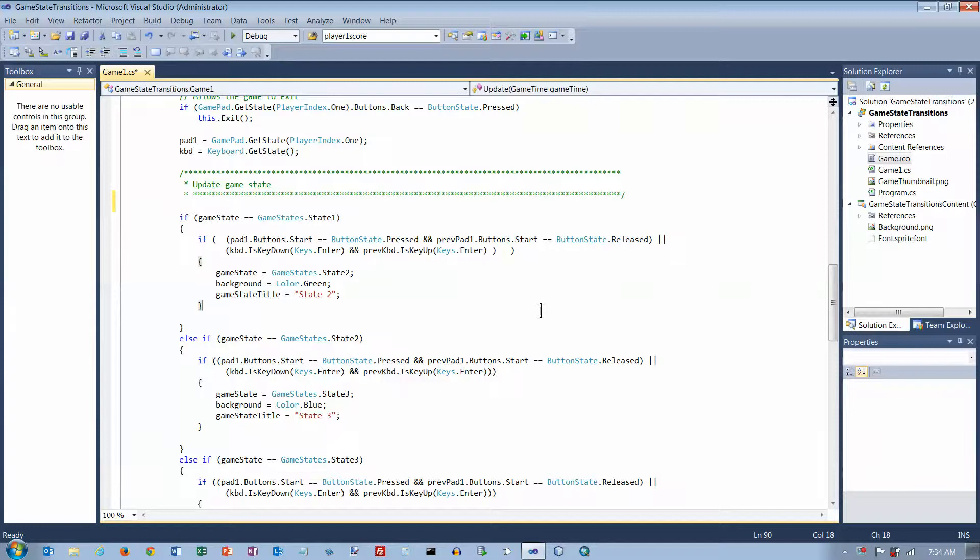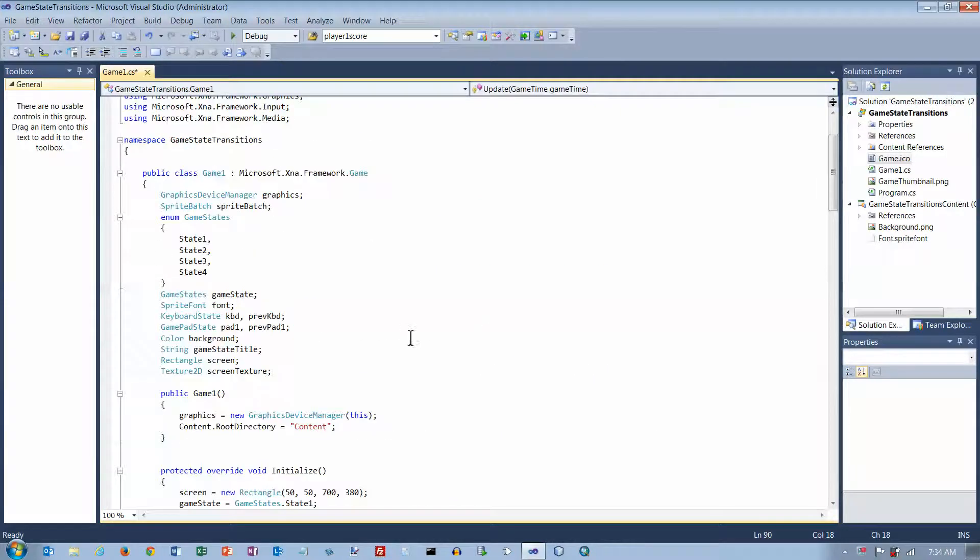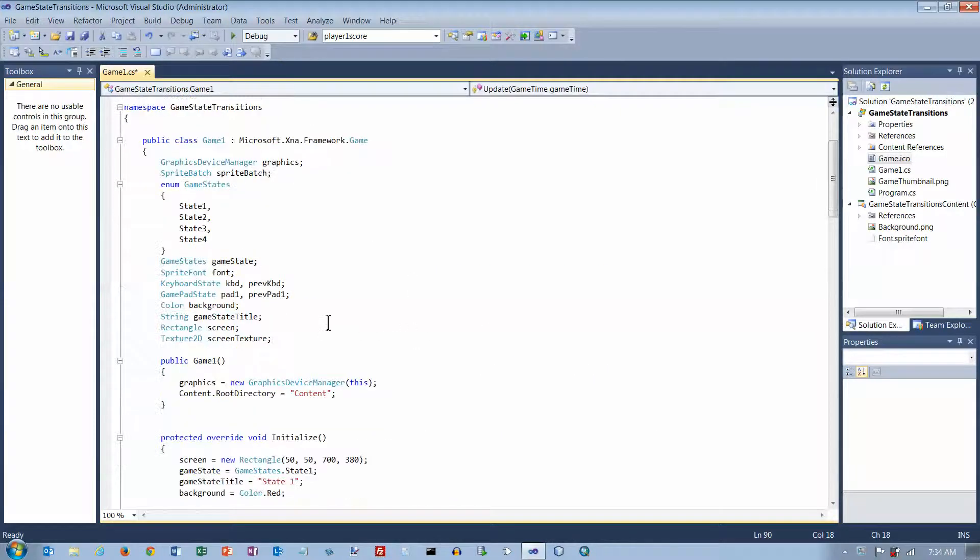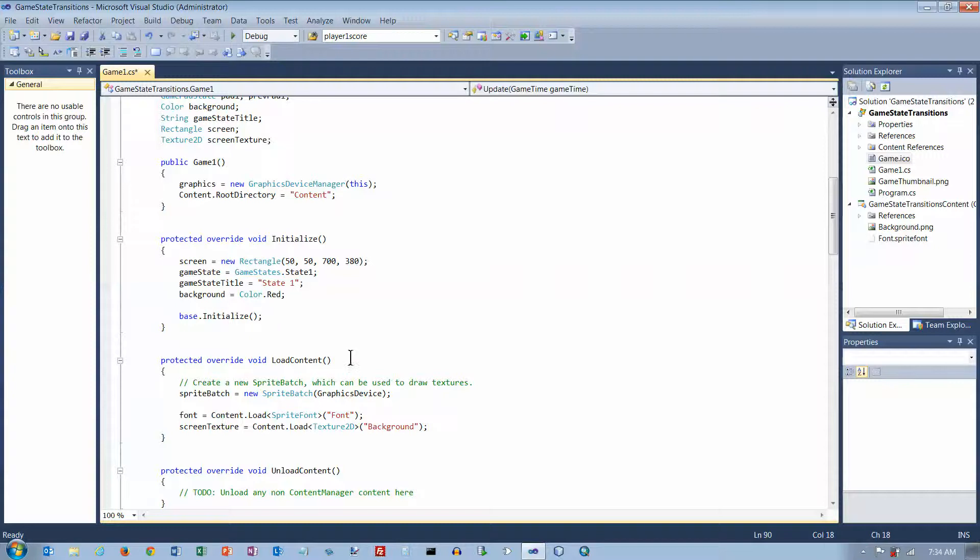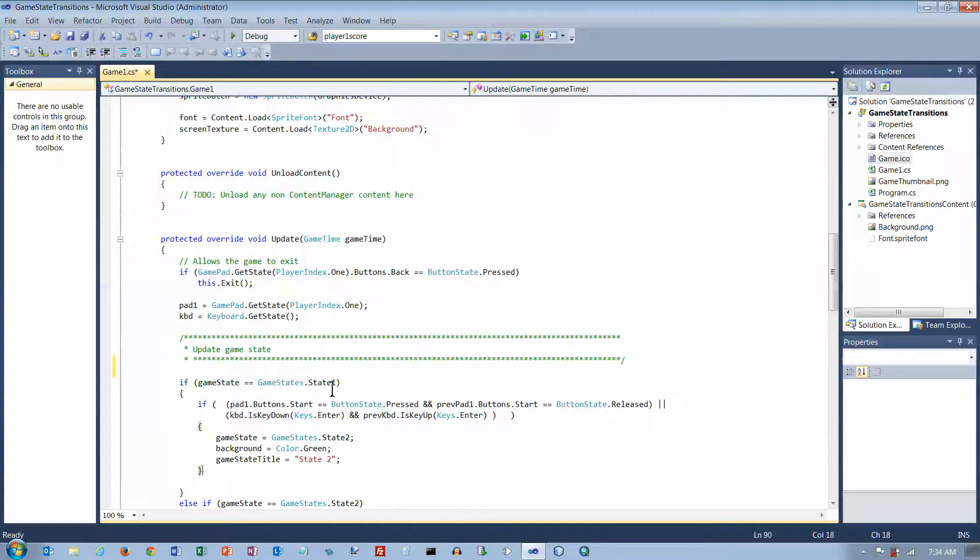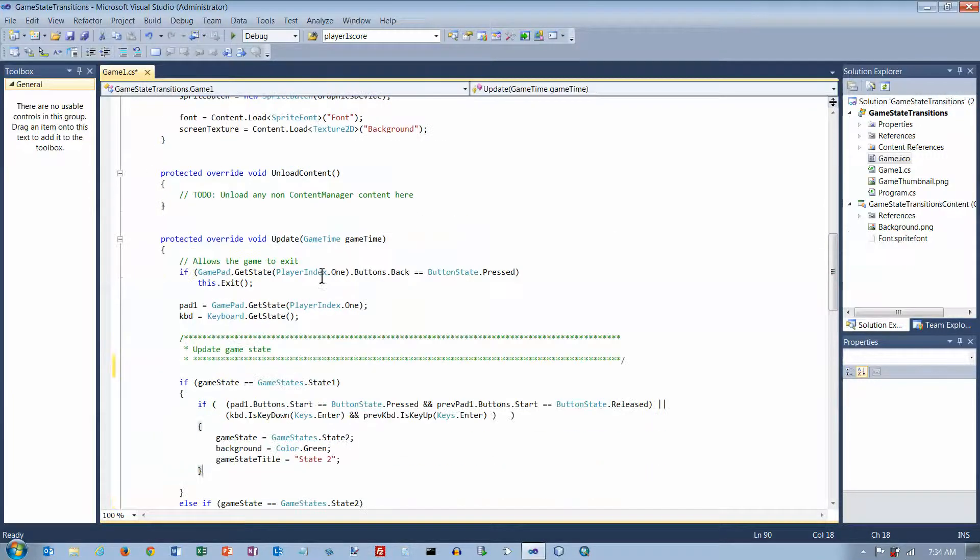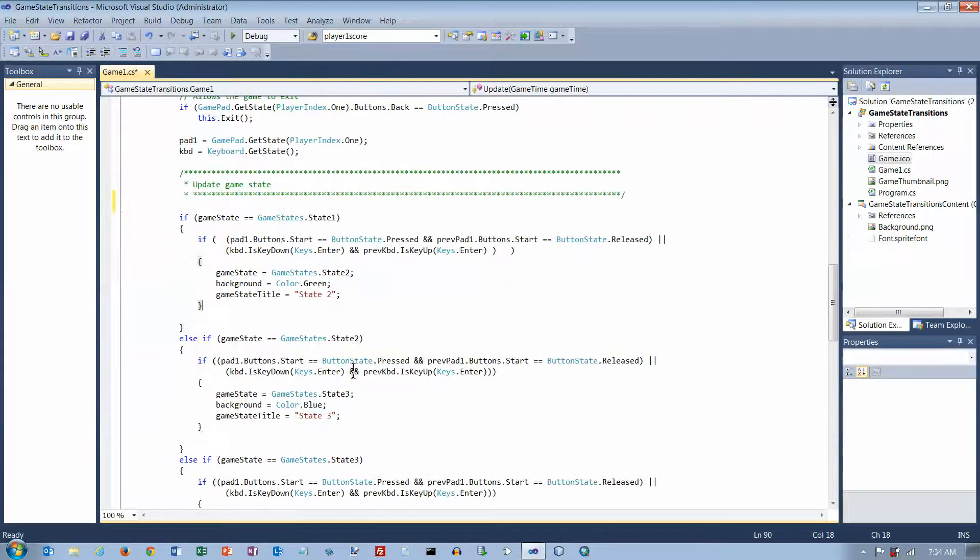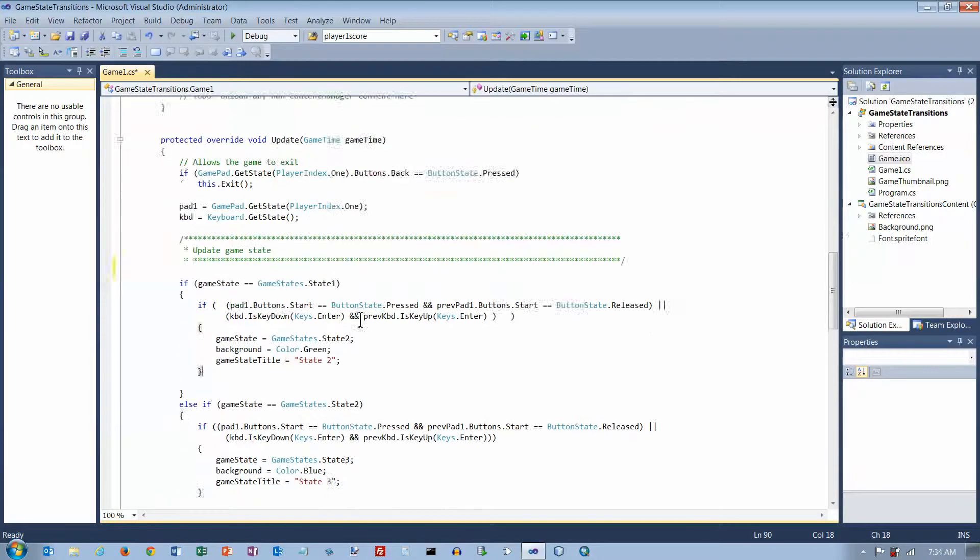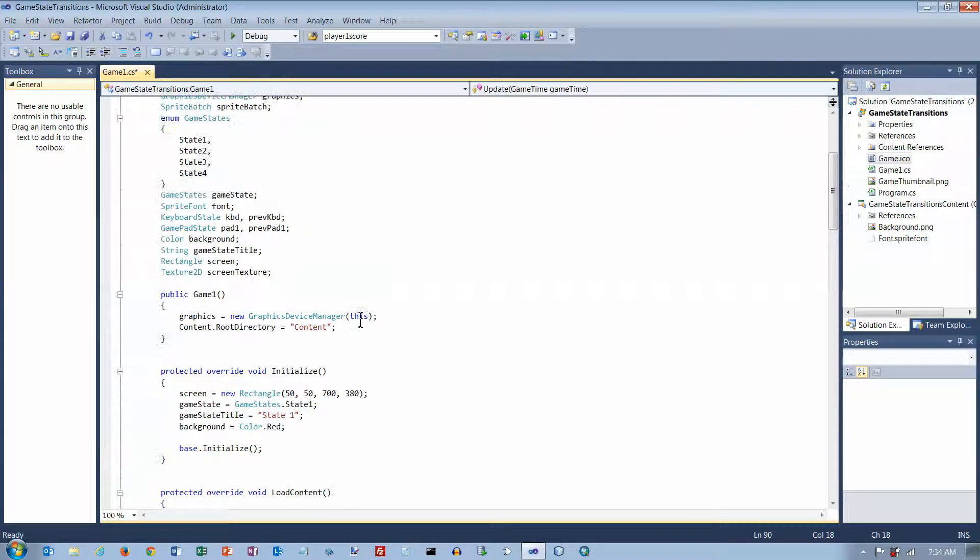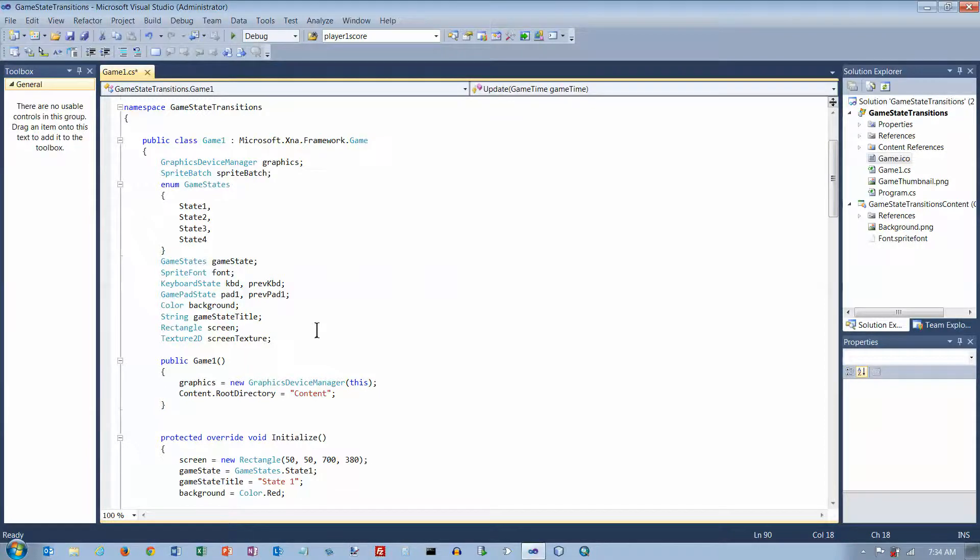Now, in most of the things that we've been declaring up here at the top, we need them in Initialize, and possibly we need them in Load Content, and possibly we need them in Update, and possibly we need them down in the Draw Method. So if you need a variable to be available throughout the program, it has to be declared up here. There's just no choice.